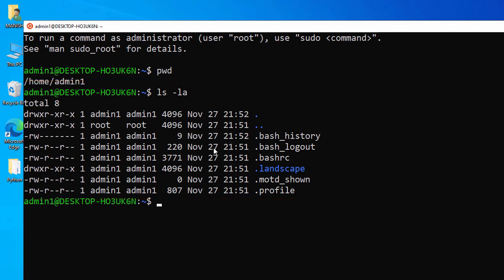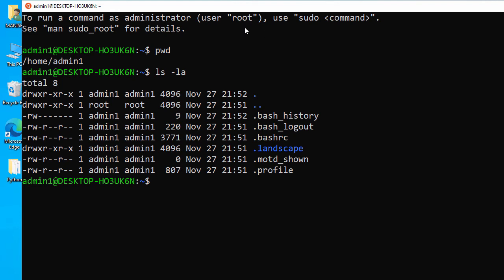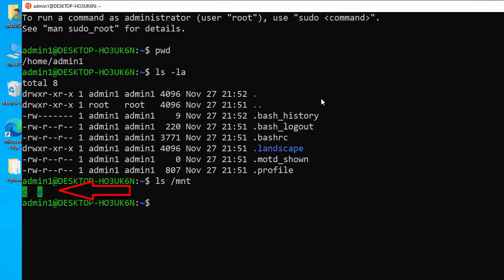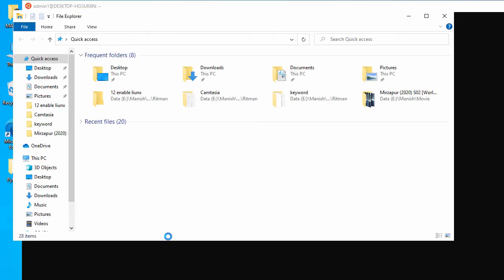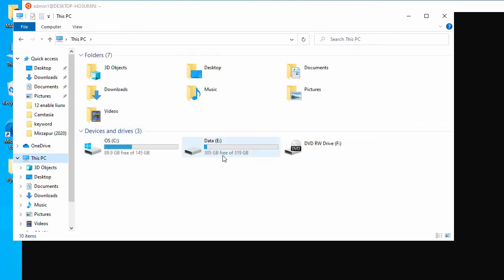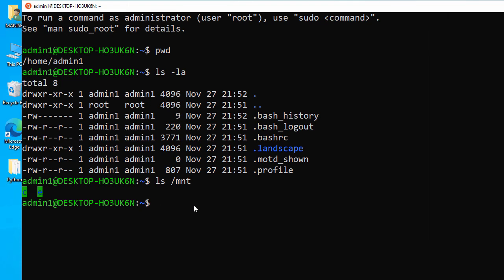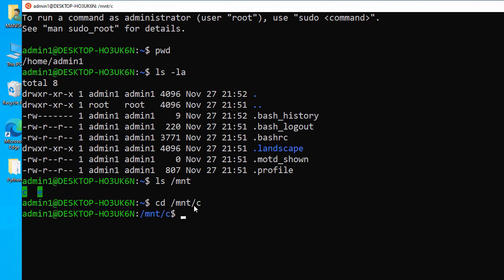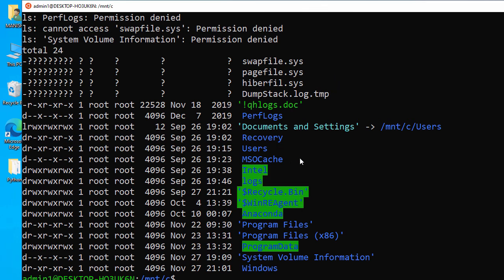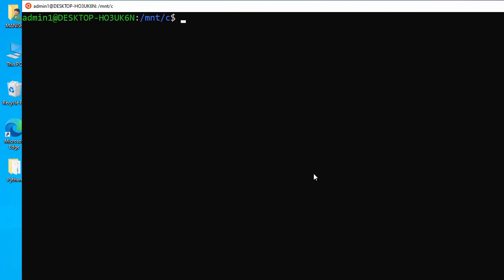Now let's say you want to access your Windows directories from within Ubuntu. By default, Ubuntu mounts all your Windows drives under the /mnt path. Running 'ls /mnt' shows two drives: C and E. To navigate to the C drive, I run 'cd /mnt/c' — and now I'm inside the C directory.